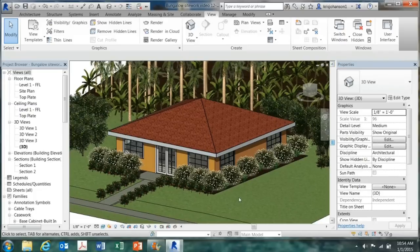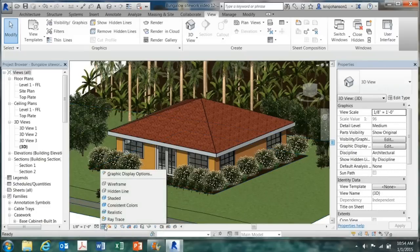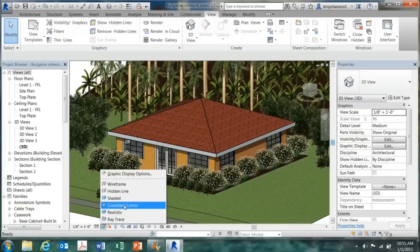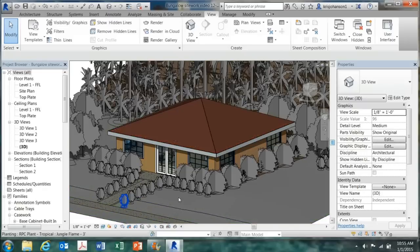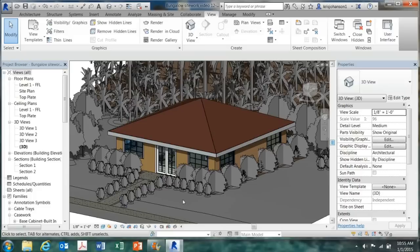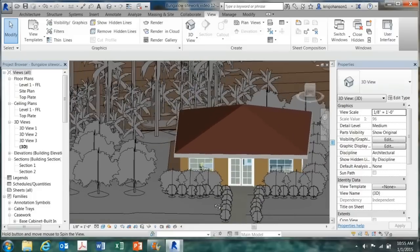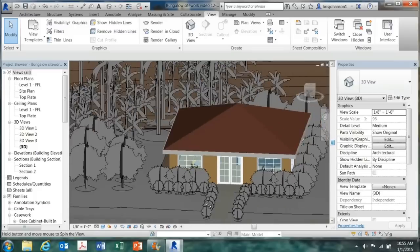And one word of caution. With all this landscaping, the model gets really sluggish. So if you're going to be panning and manipulating the model, I would recommend going down to consistent or shaded first. And it makes manipulating your model a lot easier.